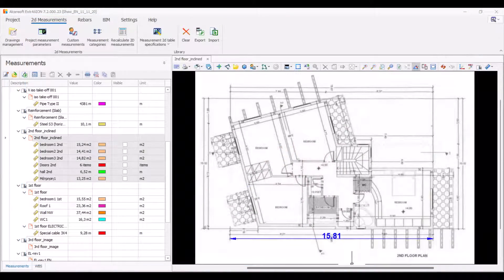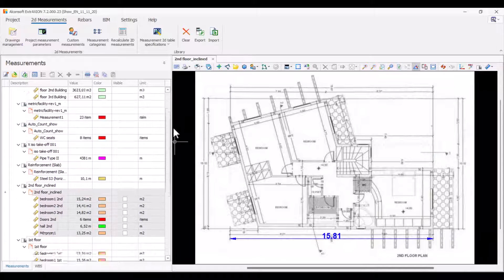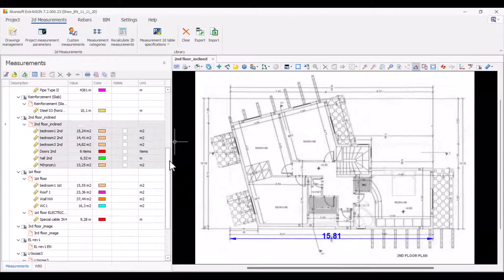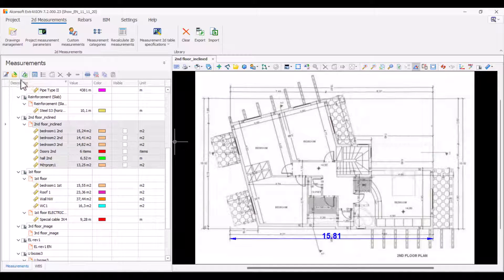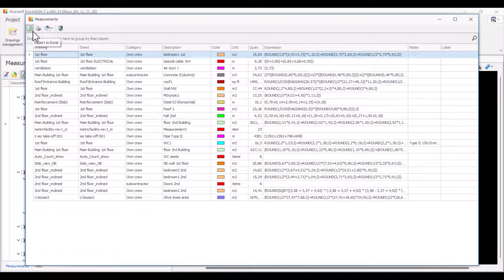In the measurements tab, you can see all the measurements you have completed. You can also see all the measurements using the export measurements button and then export them to an Excel file.